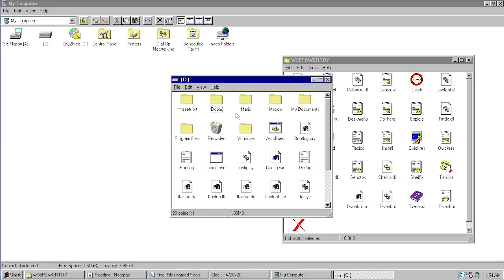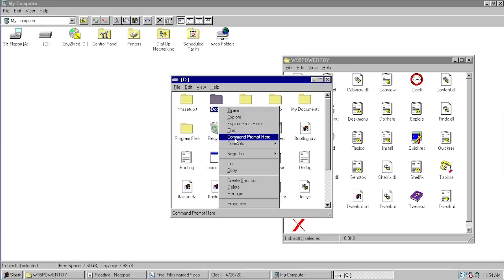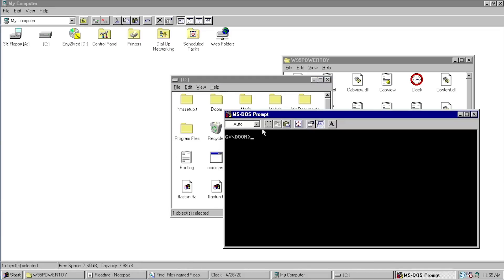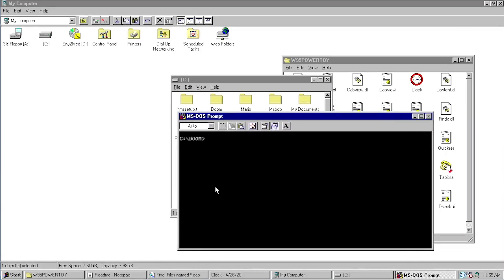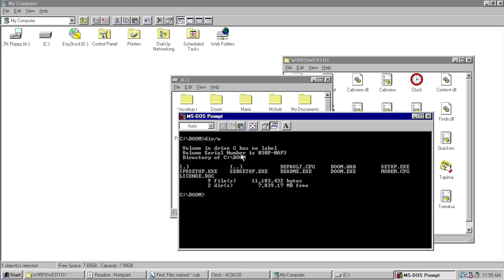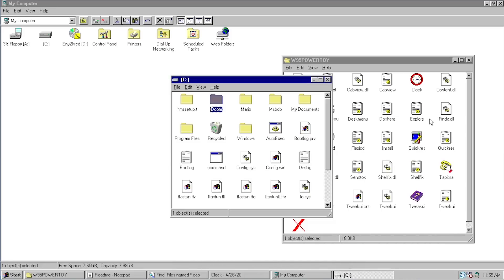The next tweak is similar to Explore From Here and is known as Command Prompt Here, or as shown in the Windows 95 Power Toys folder, DOS Here. This opens a command prompt in whatever folder you right-click on. Right-clicking the Doom folder launches an MS-DOS prompt in the C:\DOOM directory — simple but very useful for power users who want to get a command prompt open quickly in whatever directory they want.